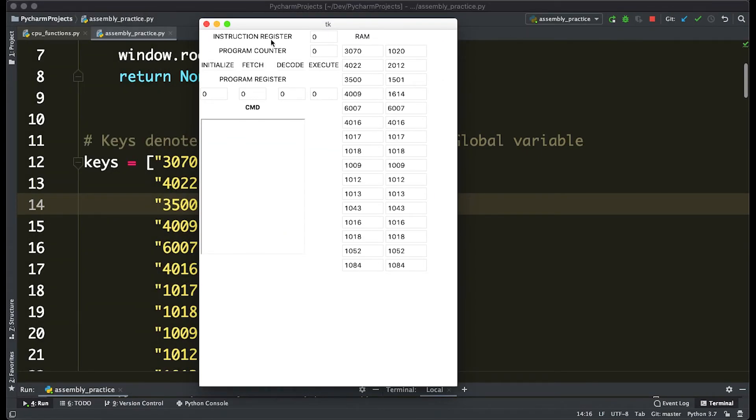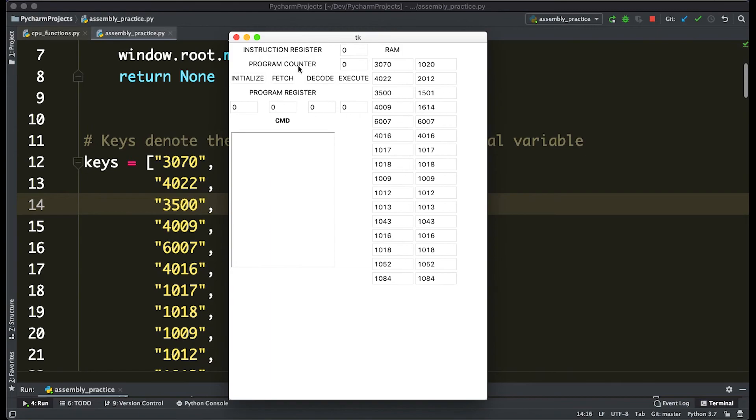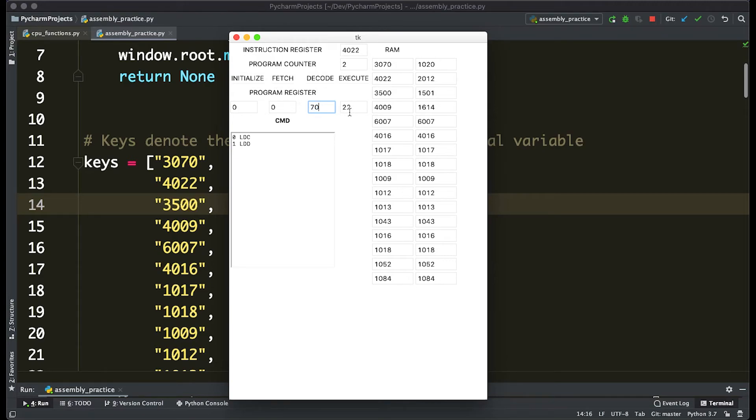So we're 3070, decode—that's load C. That's going to make that 70. Fetch, decode, execute means 4022—load the value of 22 into the fourth register.